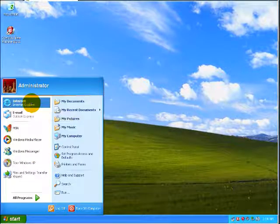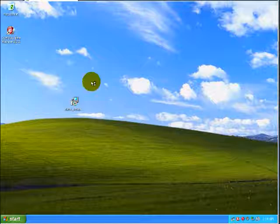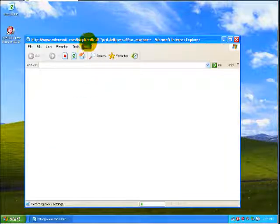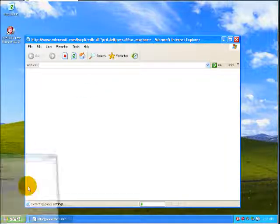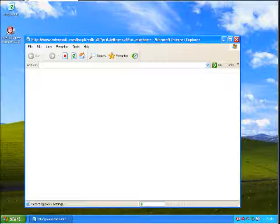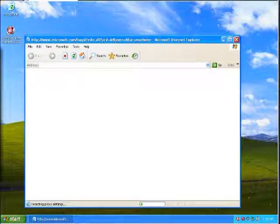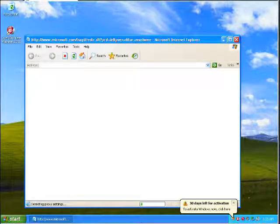There we go. Internet Explorer, get that opened up, get my malware links up and going.